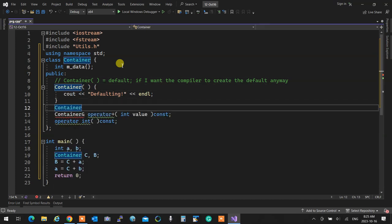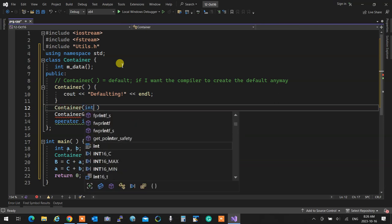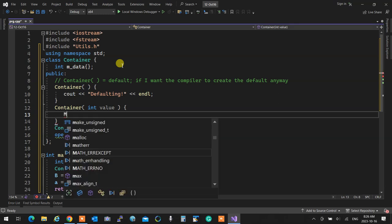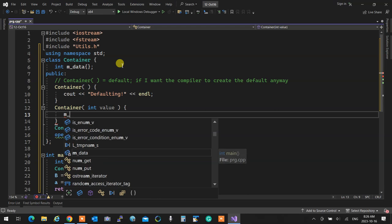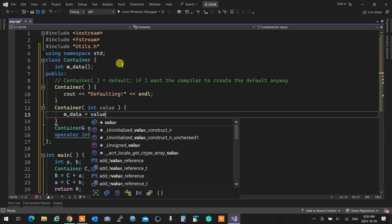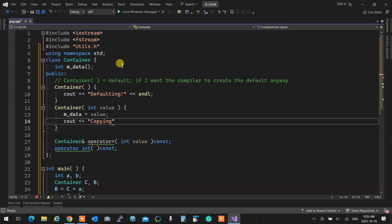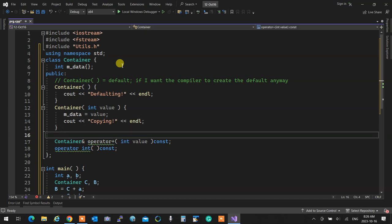Then I have a regular constructor with an integer value parameter, setting mData to value with cout 'creating'. Then I'm going to create the copy constructor - container copy constructor accepting const container reference c - and cout 'copying'. The copy constructor must accept const reference because its job is to copy, not to set.